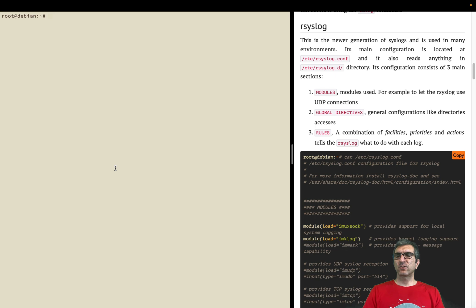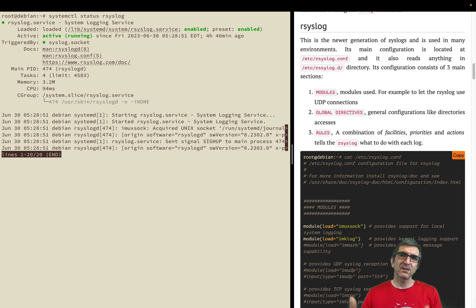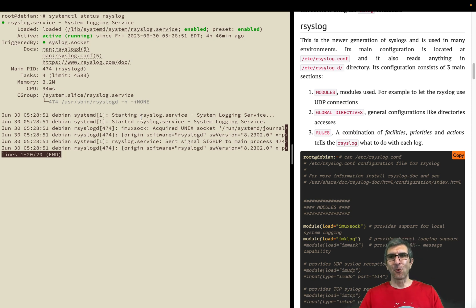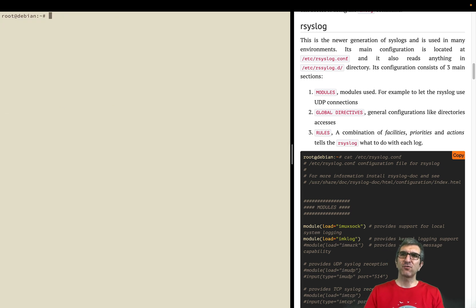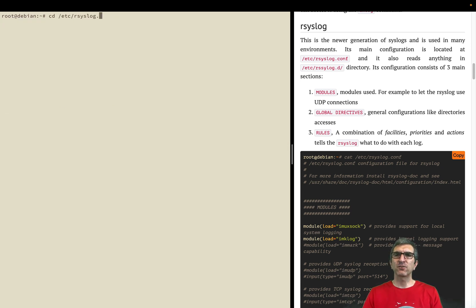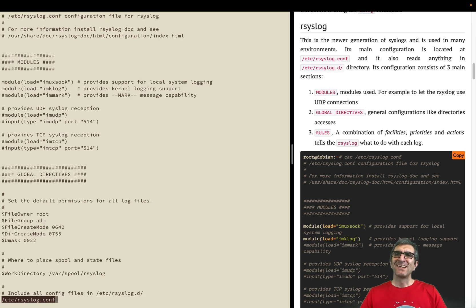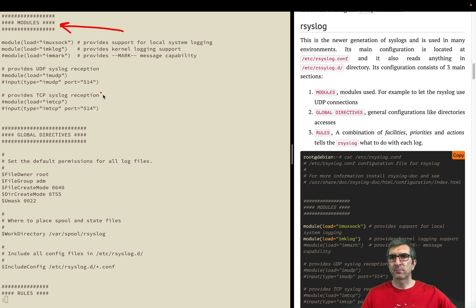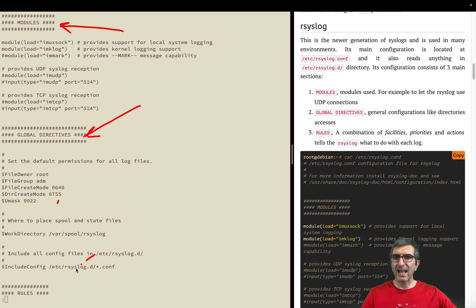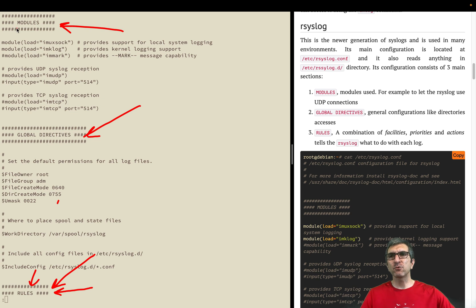It's a service, so I can say systemctl status rsyslog. It is running happily and has its own logs and is active. Its main configuration file is located at /etc/rsyslog.conf. It has three major sections: modules, global directives, and rules.